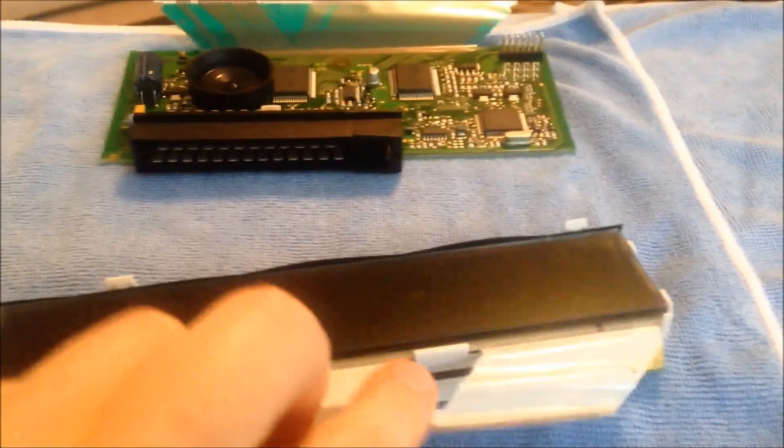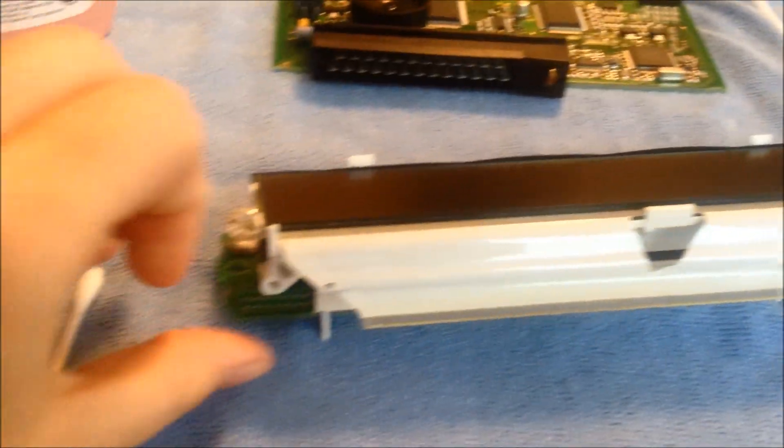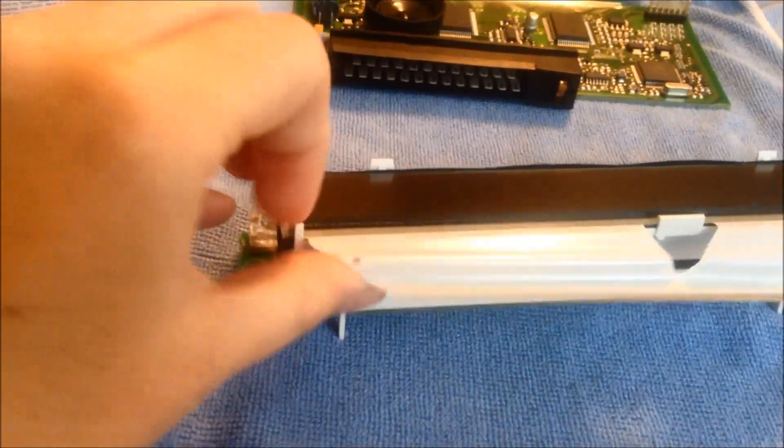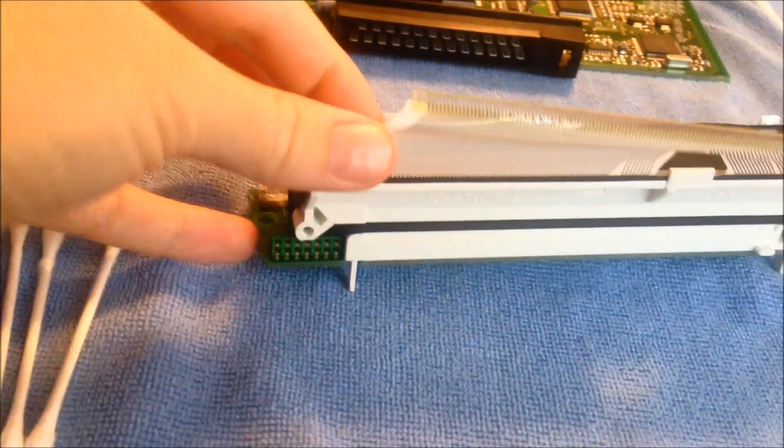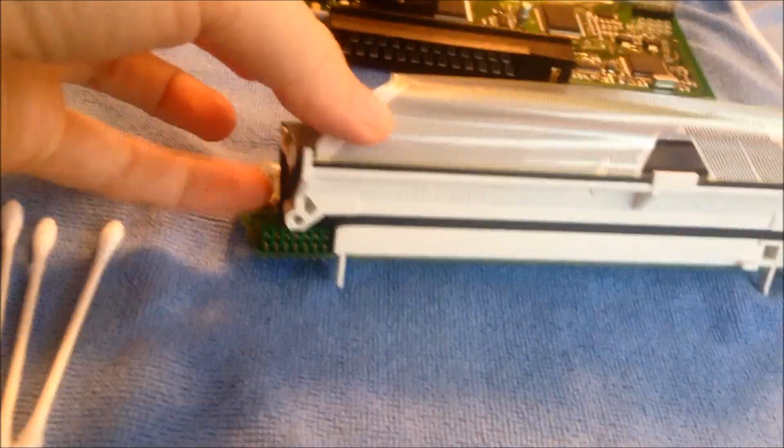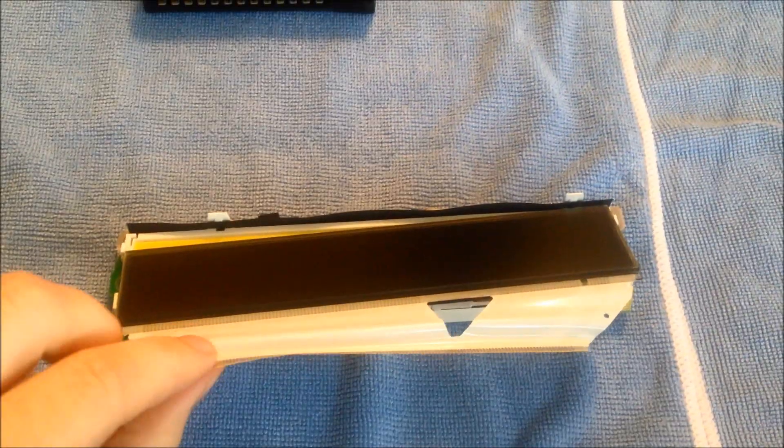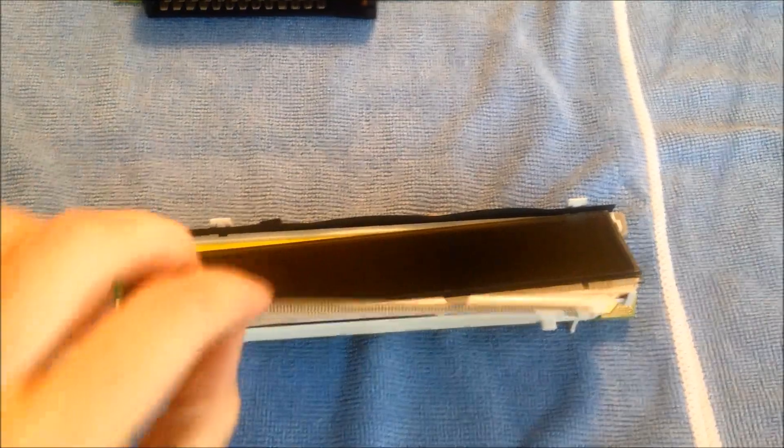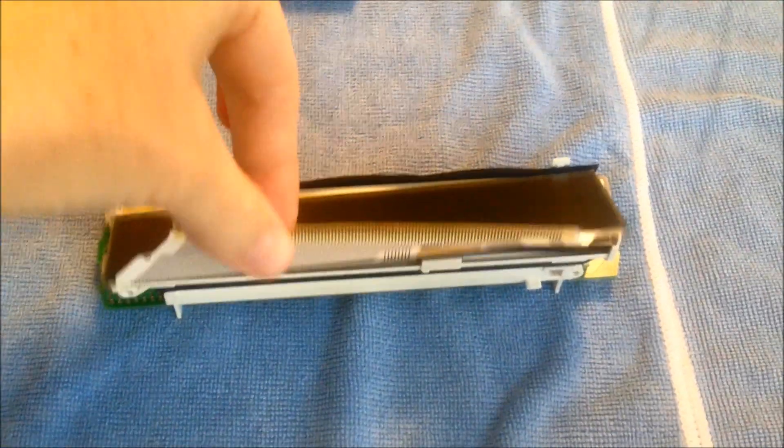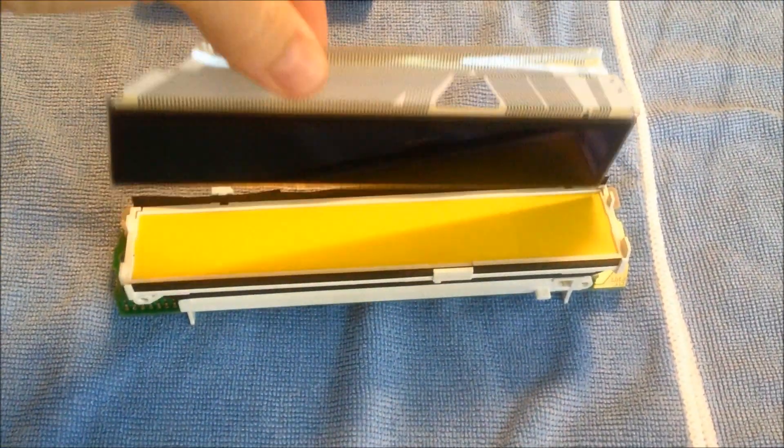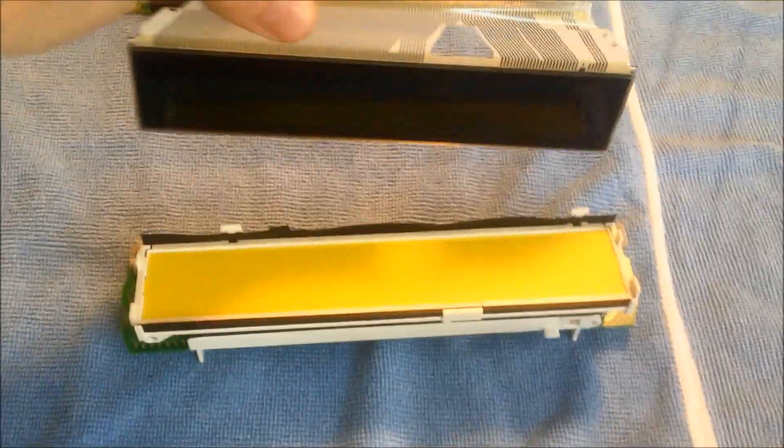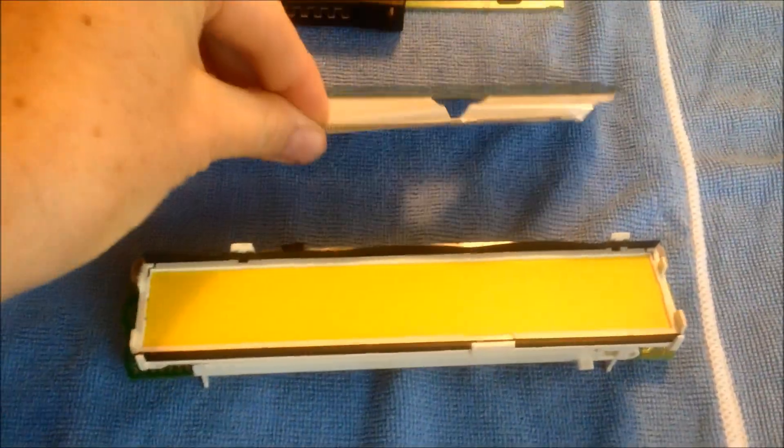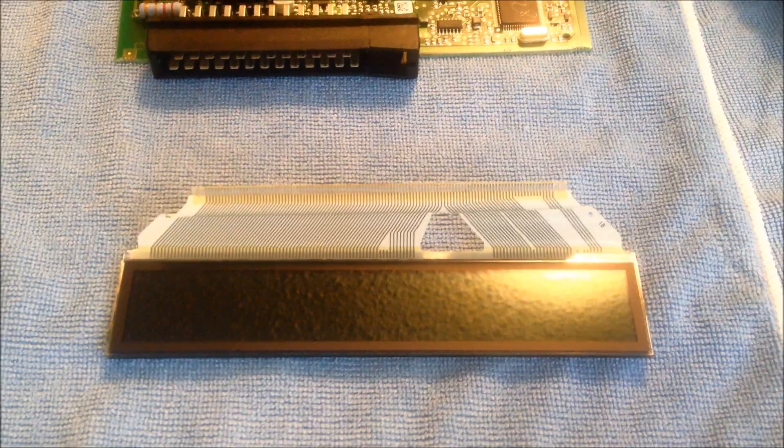There's one clip here so be careful of that but it actually lifts out pretty easily. Unclipped that front part and I'll show you the lifting out, how easy it is actually.